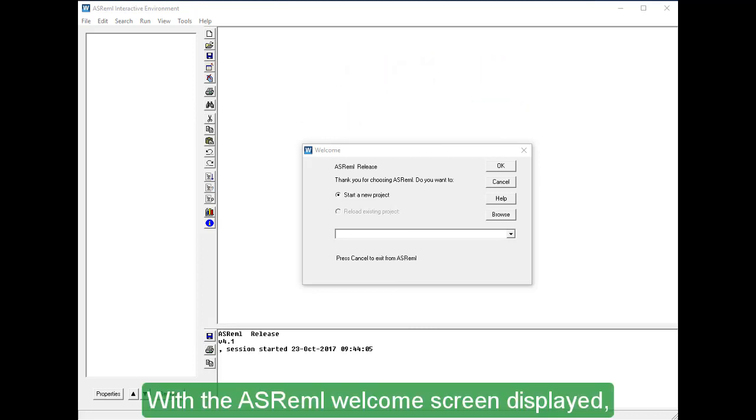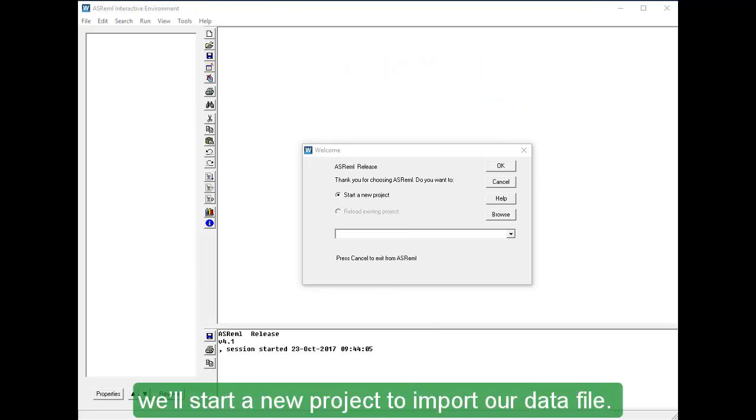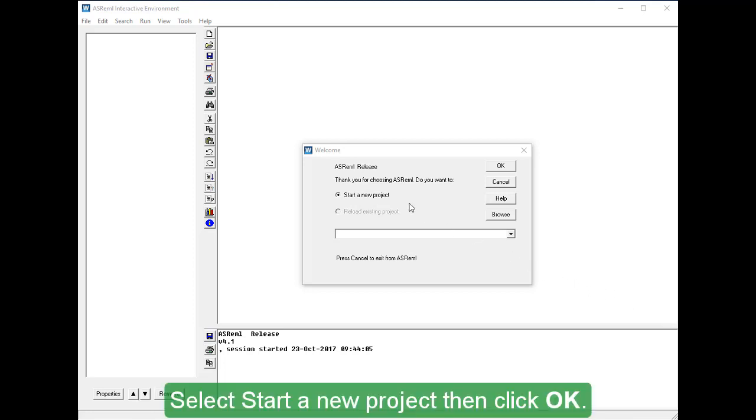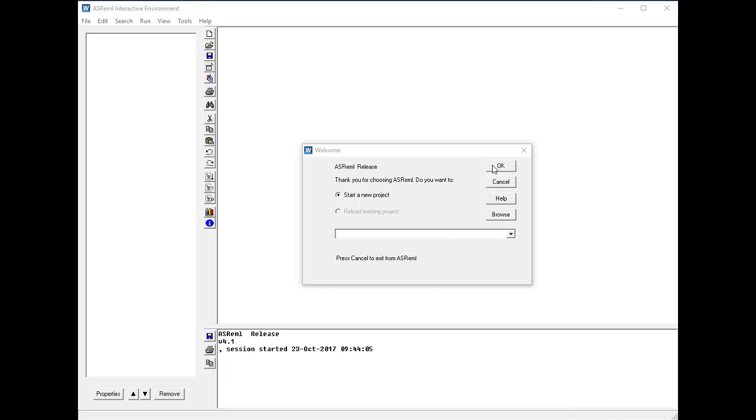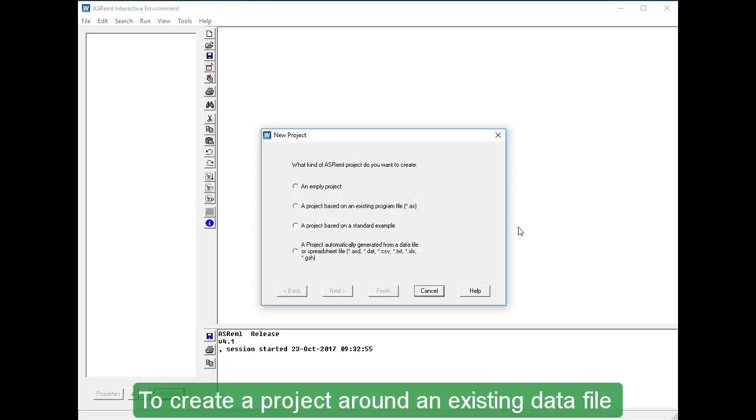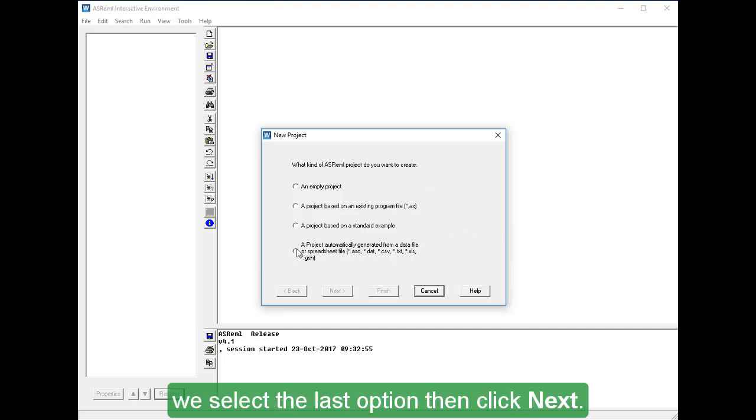With the ASREML welcome screen displayed, we'll start a new project to import our data file. Select Start a new project, then click OK. To create a project around an existing data file, we select the last option, then click Next.